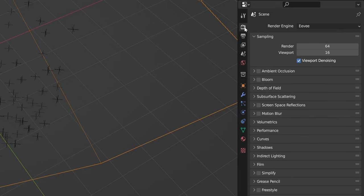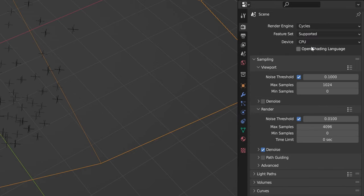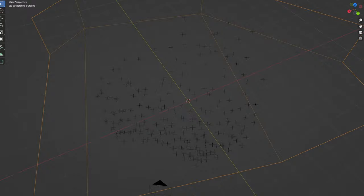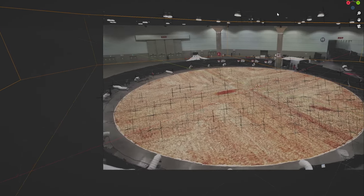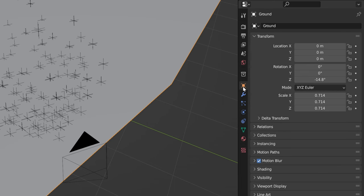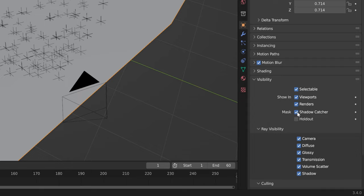First, set the render engine to Cycles if you haven't already. I started by recreating my room in 3D space and set it to a shadow catcher by going to object properties and under visibility, selecting shadow catcher.